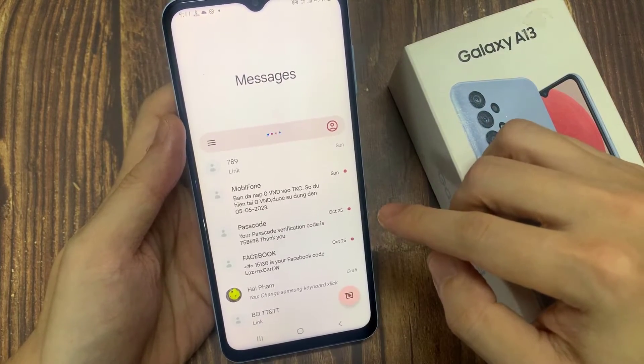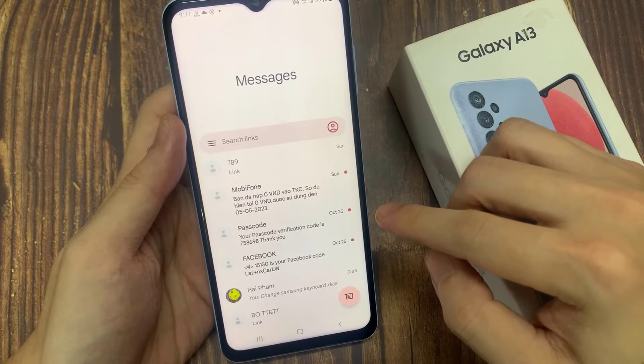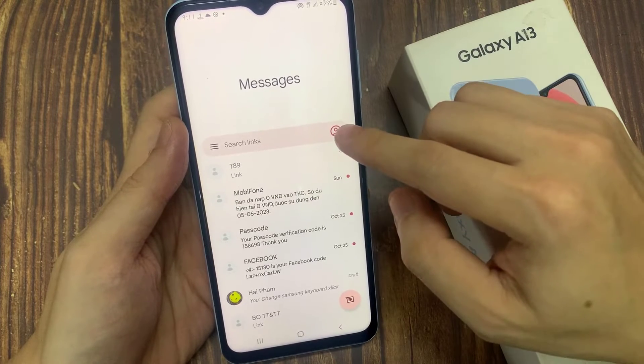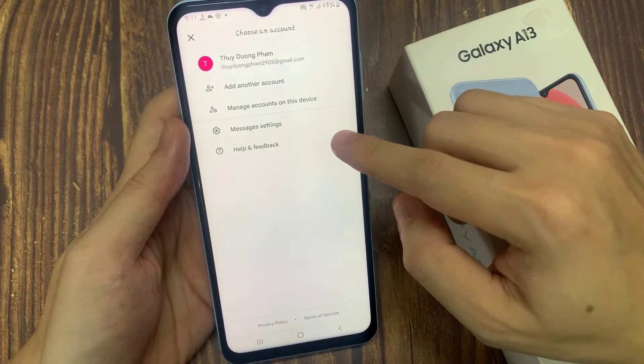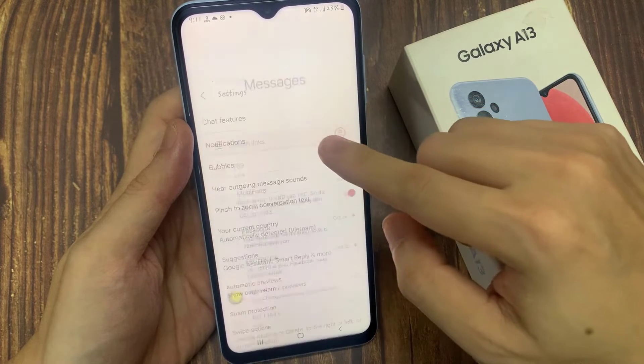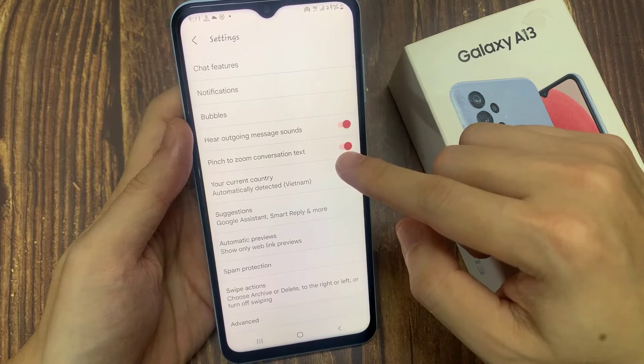In here, tap on the option key at the top. And from the pop-up menu, select Settings.